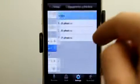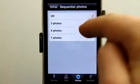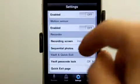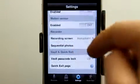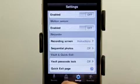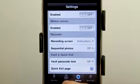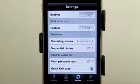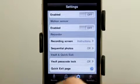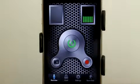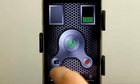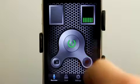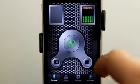I can leave sequential photos off, or have it take a three, five, or seven shot burst. And then we can lock our vault, which is where it stores our photos and audio, and put a passcode on it to keep it private. We can take a photo by tapping there, or record audio by tapping here.